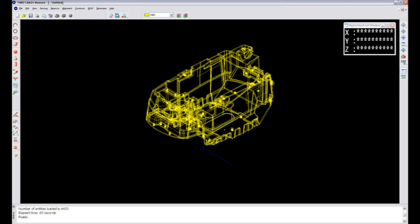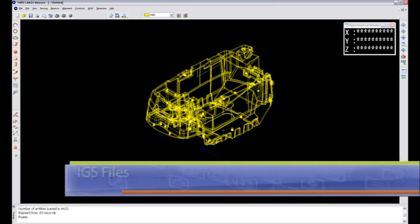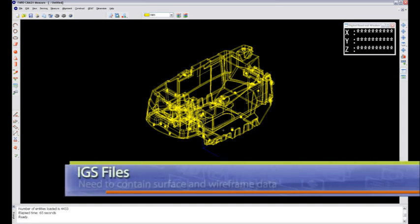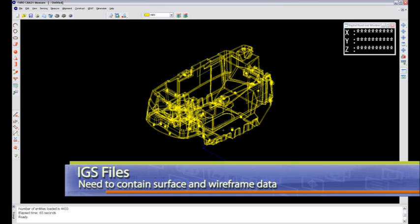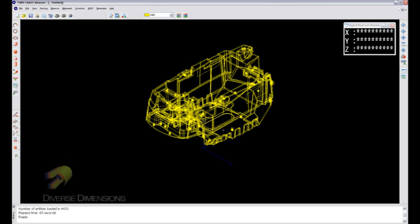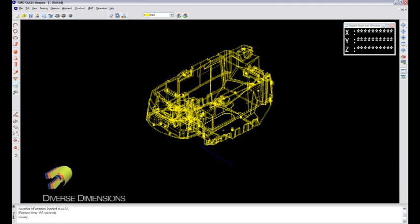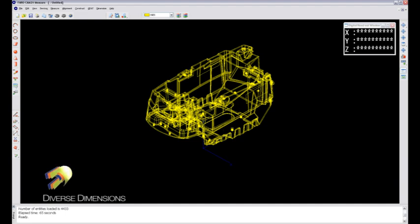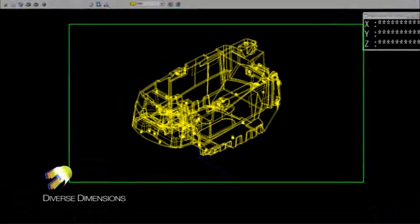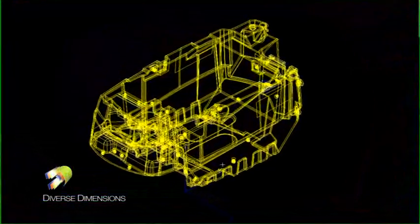When you do an export on your CAD file coming out of your CAD system, make sure that it contains wireframe and surface data, not solid data. Always wireframe and surface data. Then we can take each individual surface that we want to align to or measure to, and the model actually has that as a separate entity or surface patch.